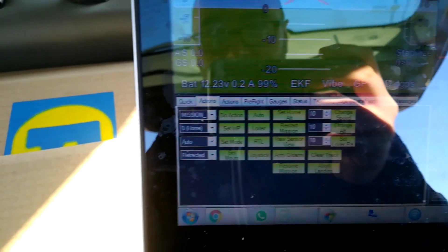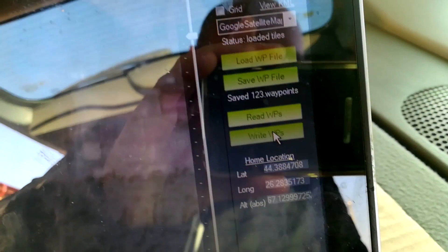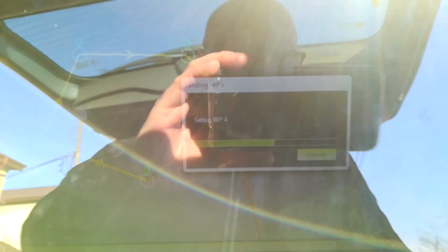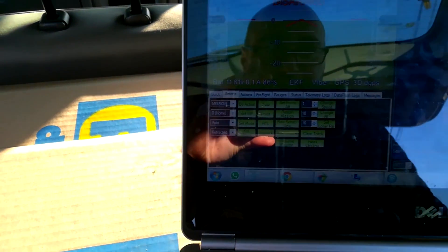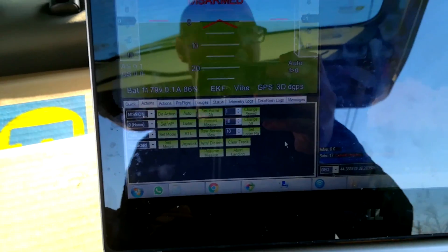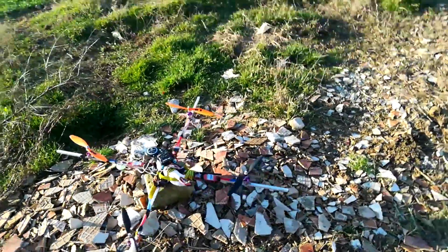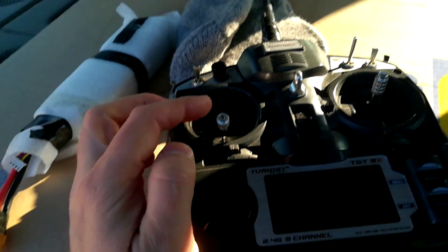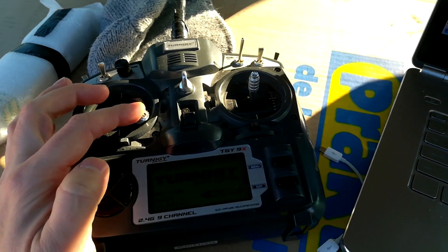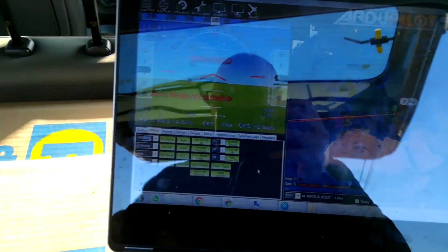We don't need the remote for this. I'll arm and click — it's writing the parameters. Then we go to flight data. I did not put the drone on the departure location, so I move it there. Okay, I go back.